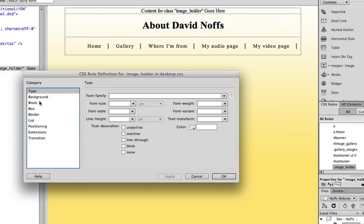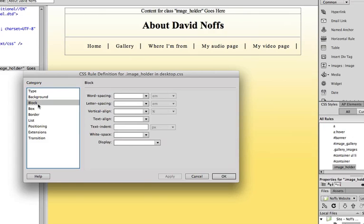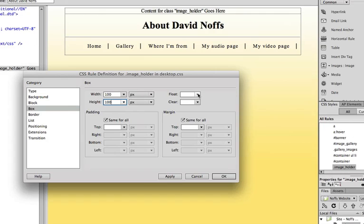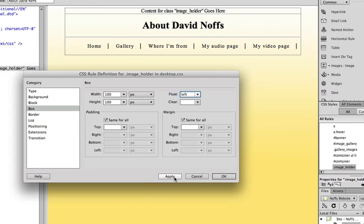And I'm going to make it... I happen to know that my headshot is 100 by 100 pixels square. So that helps. Make sure that the image is the right size for your div. So I'm going to do a 100 by 100. And then I'm going to say float left. So I want this div to float to the left of the container. And click apply.